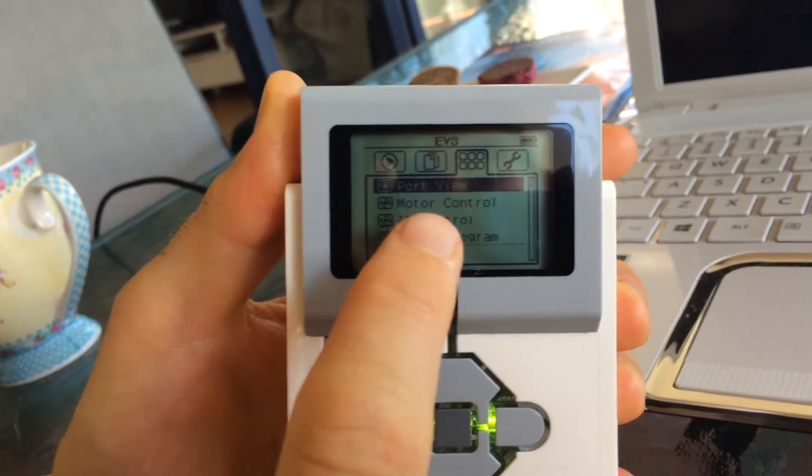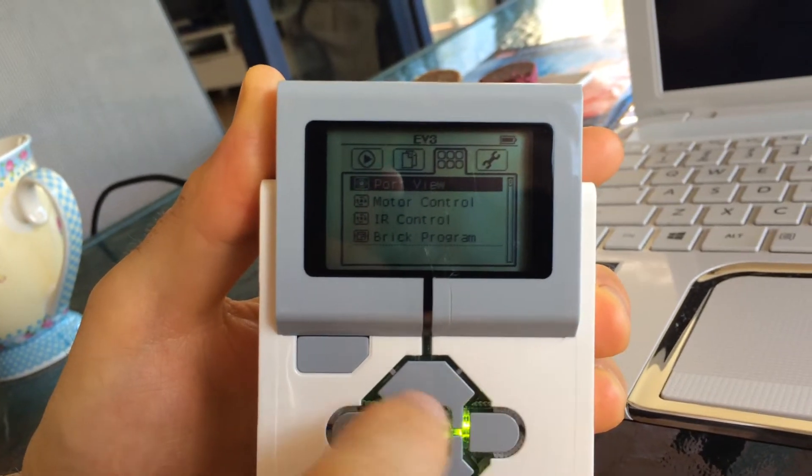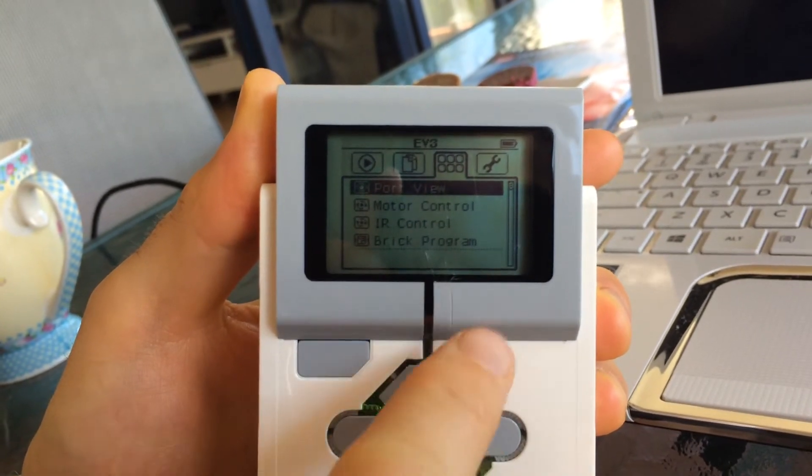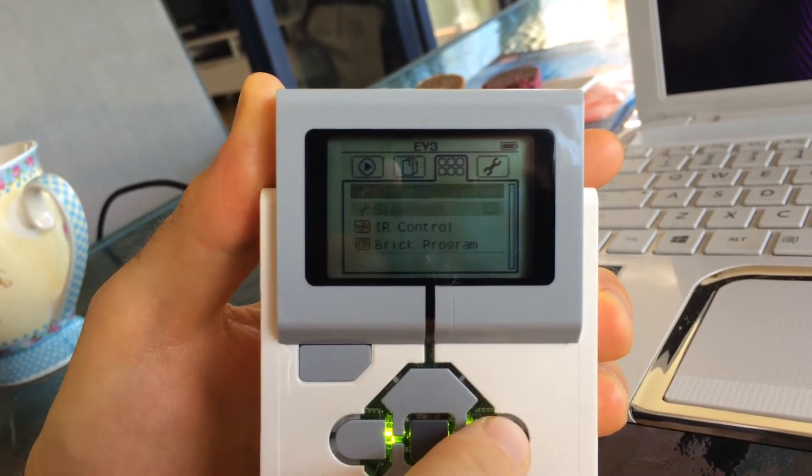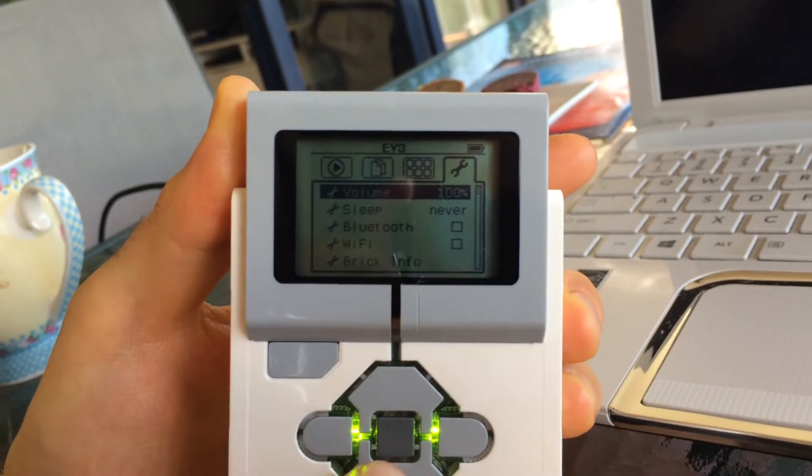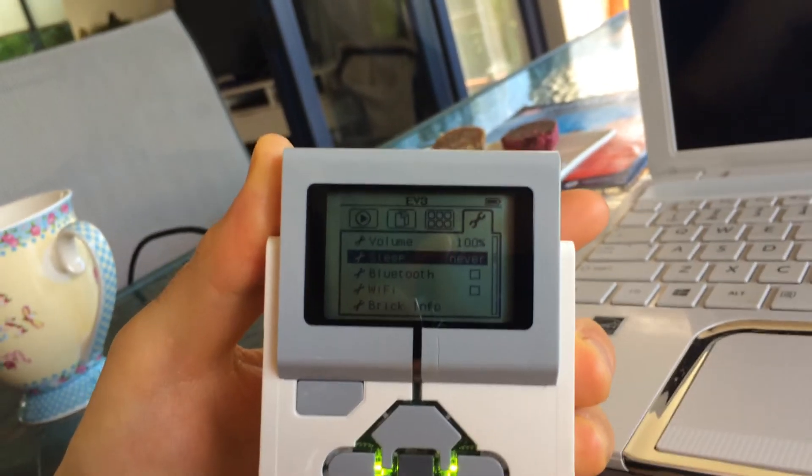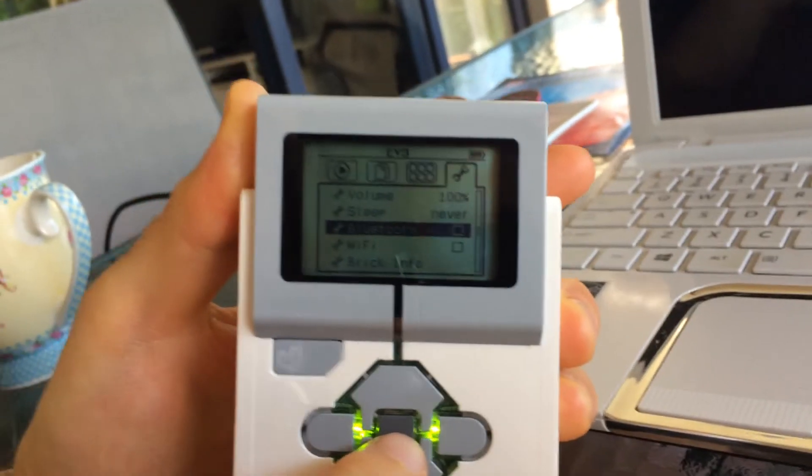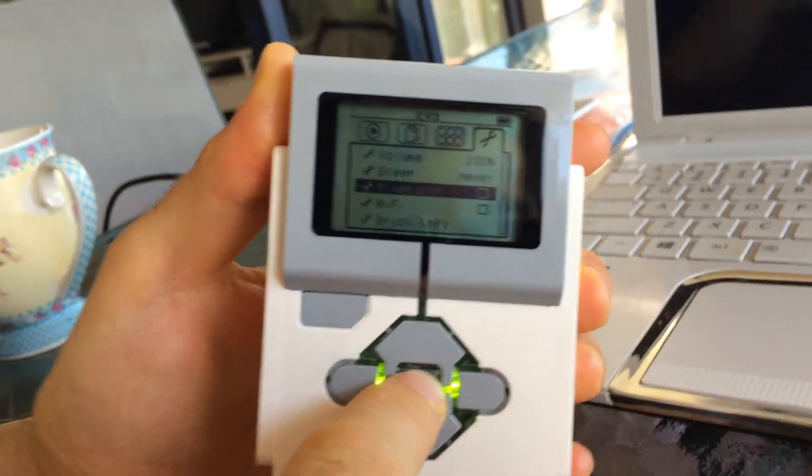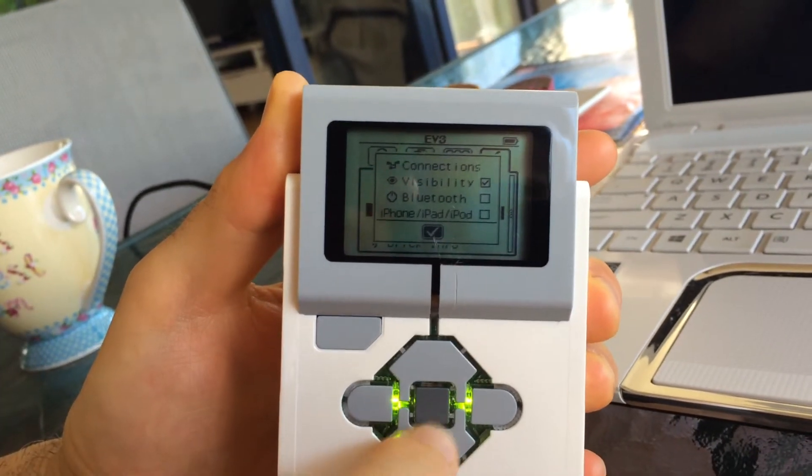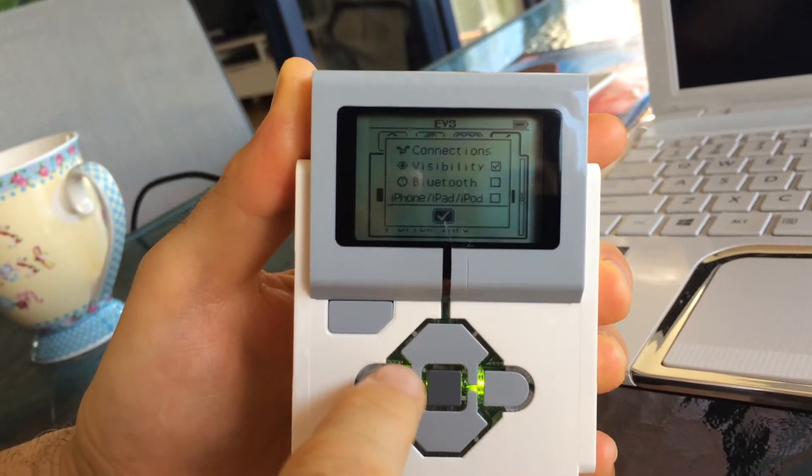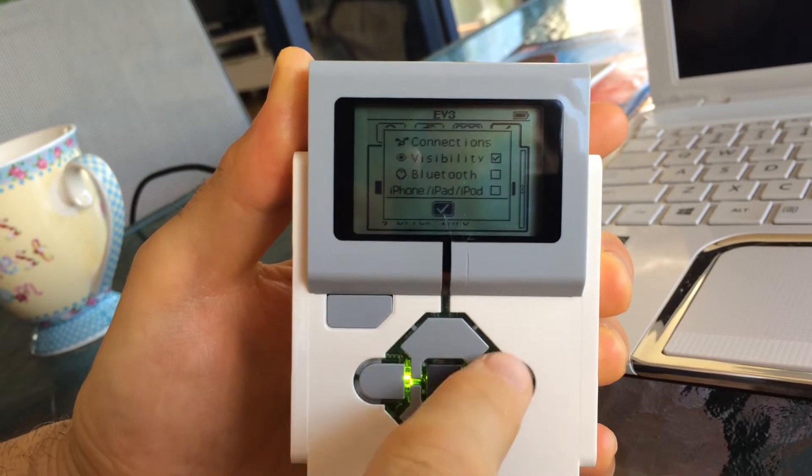I can choose port view, but I can't choose motor control. If I choose Bluetooth by going down, I can't go back up. Press enter and there's no navigation. I can't choose anything.